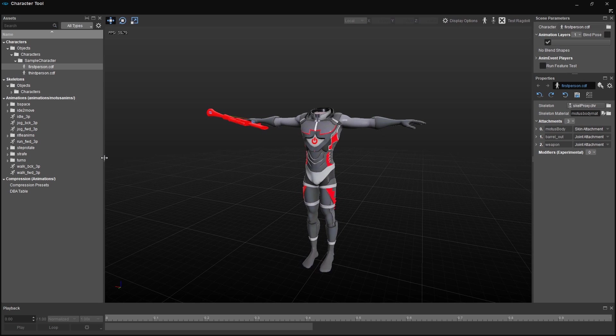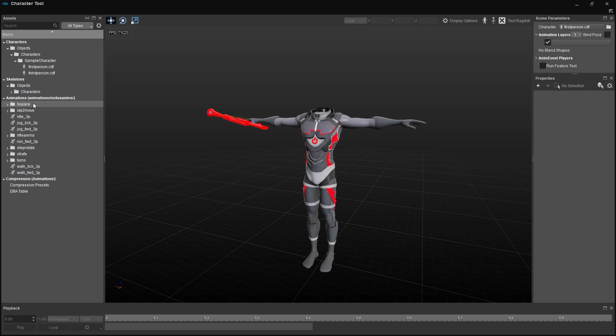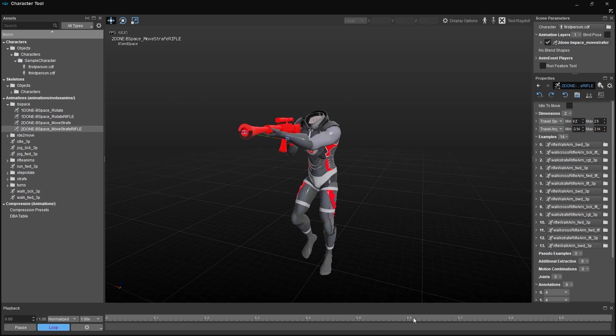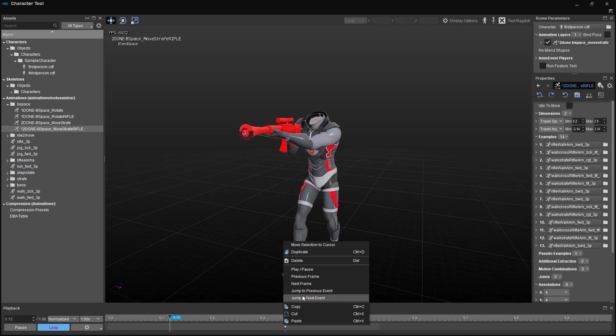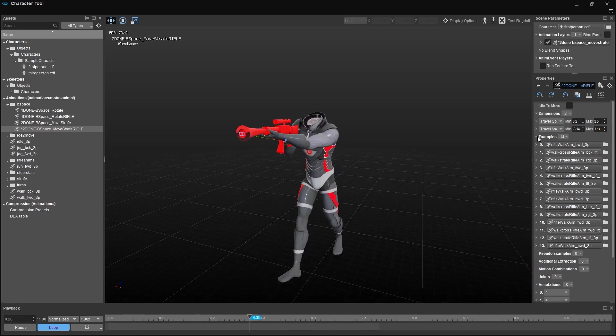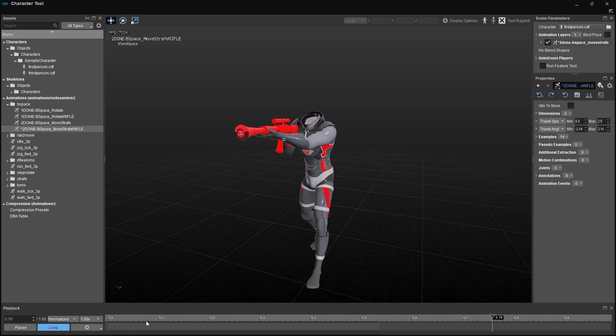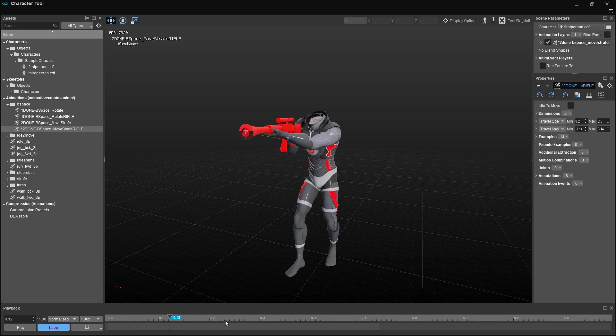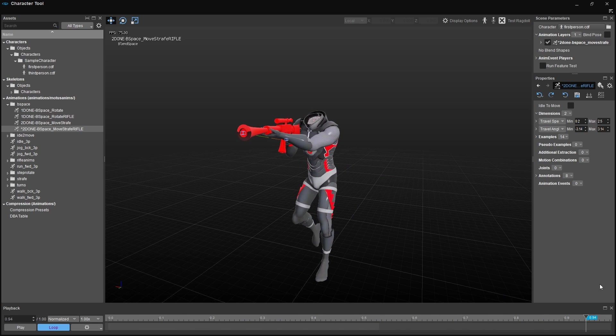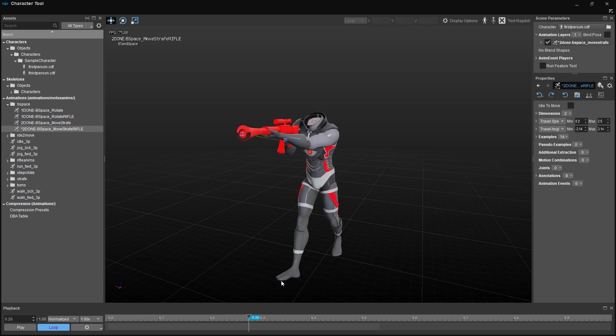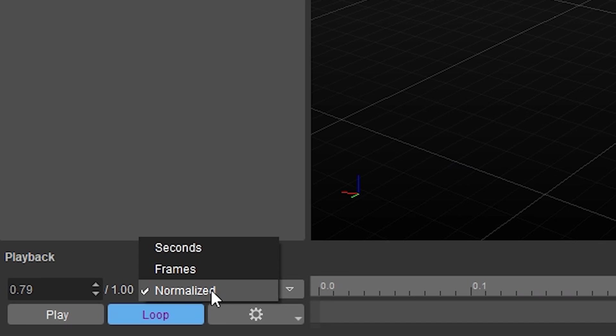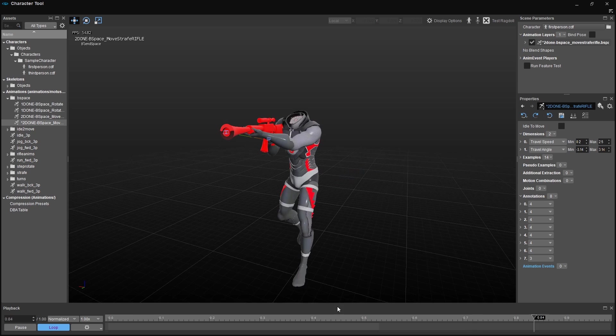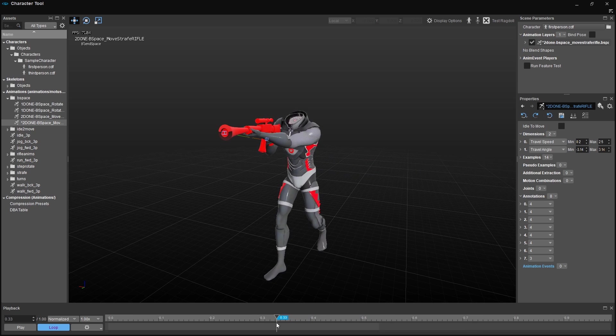And the animation we want to tag can be found in the BSpace folder. BSpace stands for Blend Space. And it's called To Done BSpace Move Strafe Rifle. Dig the naming scheme. If you select this animation, the sample character starts to perform it, and you can see a locator traveling along the timeline on the bottom of the screen. You can use that locator to scrub along the timeline as well as pausing the animation, if you're curious. There are different speeds available for the timeline, but I'd recommend the Normalized option, as this is used for all timing-related information in the AnimEvents.